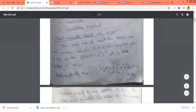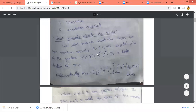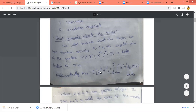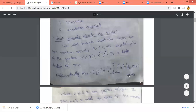The joint moment about the origin of two random variables x and y is the expected value of a function g(x,y) where g(x,y) equals x^n · y^k. So the expected value of x^n · y^k is called the joint moment about the origin, denoted as m_{nk}. We have m_{nk} equal to the double integral from minus infinity to plus infinity of x^n · y^k · f_{XY}(x,y) dx dy.